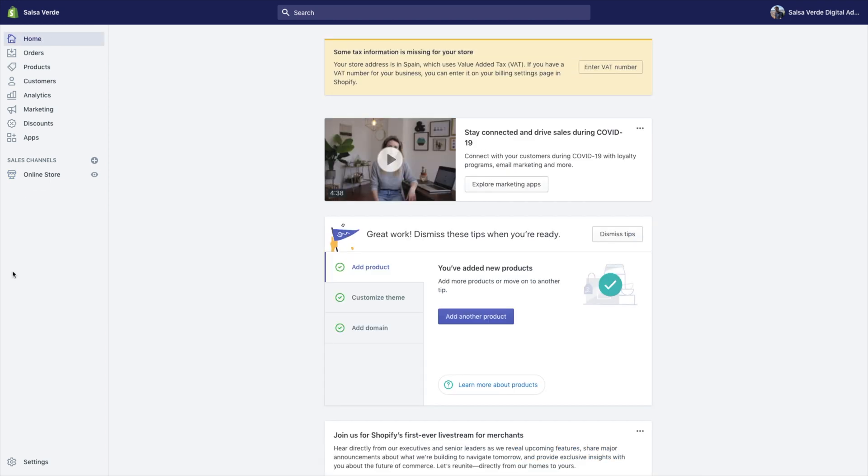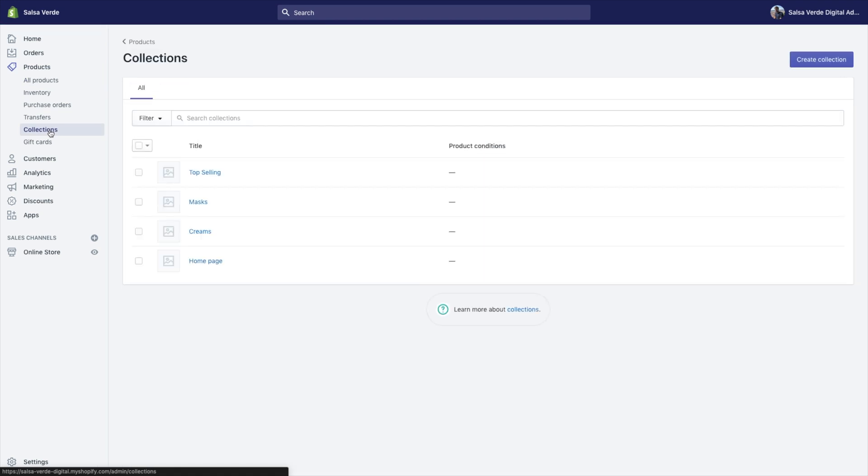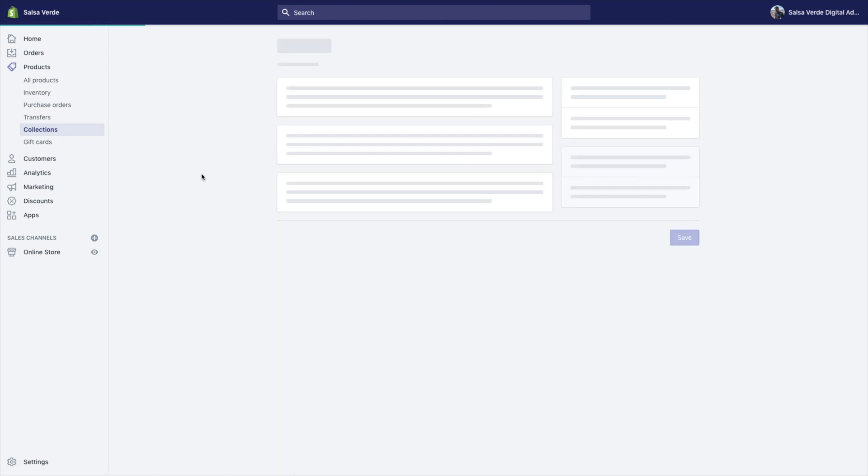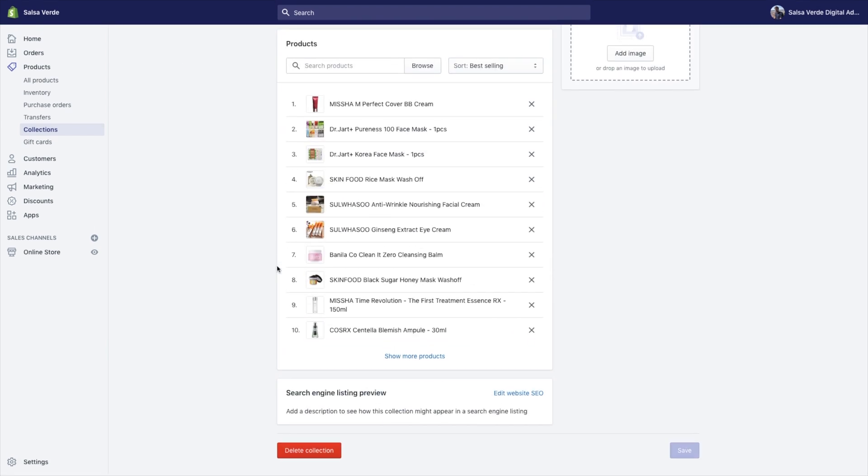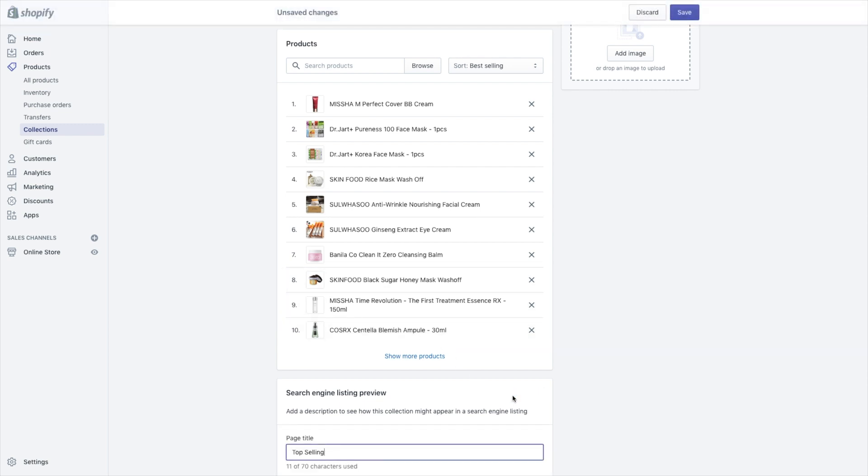Optimize your collections. Go into your Shopify store, click products, click collections, navigate to the collection page you want to edit. Scroll down to the search engine listing preview. Click edit website SEO. Copy your new title tag and meta description.